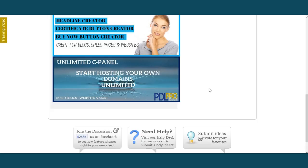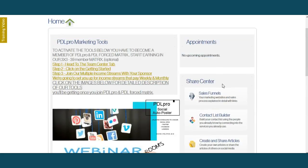Imagine building a blog and having it hosted by a particular company. You're going to be able to host for yourself. You're going to be able to host for your team. You can build your blogs and have them hosted with your host. This is PDL hosting software, and you'll be given access to that once you join our PDL Pro Marketing Tools.